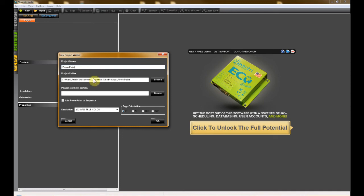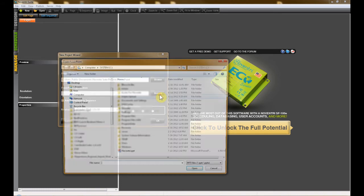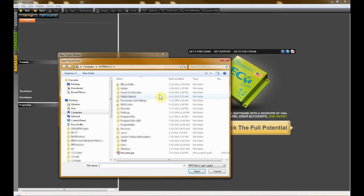Below, click on the Browse button under PowerPoint File Location. Browse to the PowerPoint file that you wish to import into Nuventry Suite and then click Open.